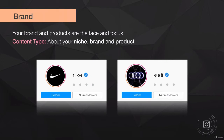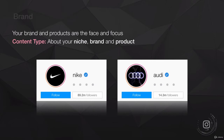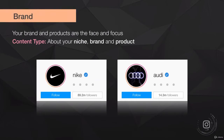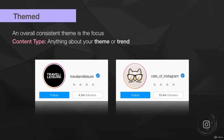A brand account is where your brand and products are the face and the focus. An easy way to distinguish between the two is the profile photo — brand accounts use logos, personality accounts use faces. Your content is obviously around your niche. If it's Nike, it's around sport, the brand, clothing, and shoes. If it's Audi, it's around the automotive industry — cars, their technology, people who drive them.